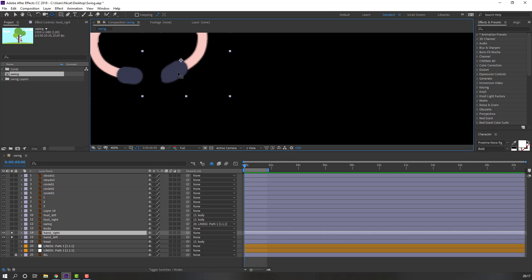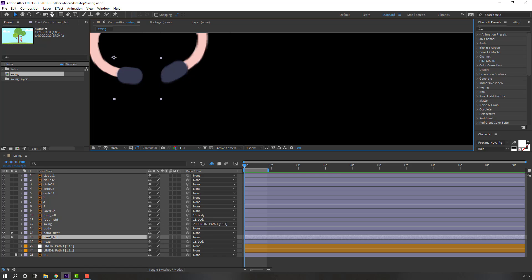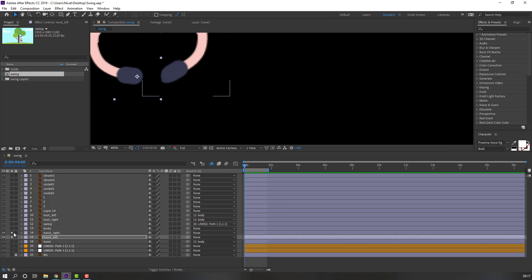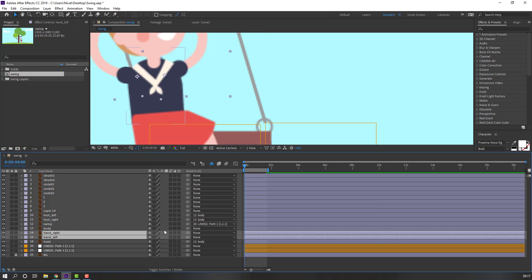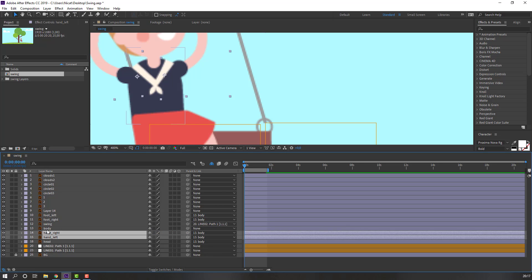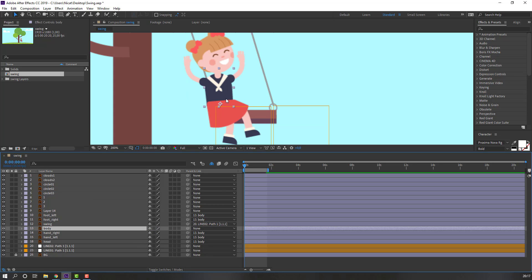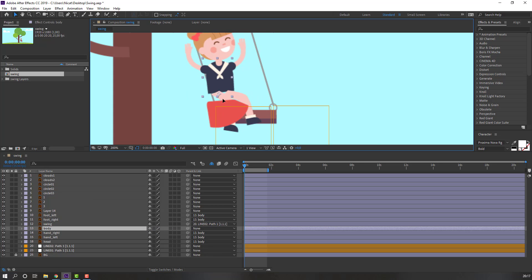Select foot left and move the anchor point. Select hand right and hand left, go to Solo, and move the anchor points for each. Select the hand layers and parent them to the body.